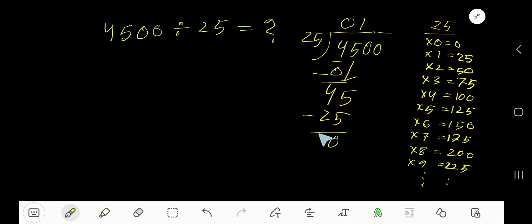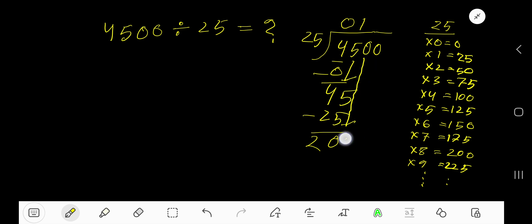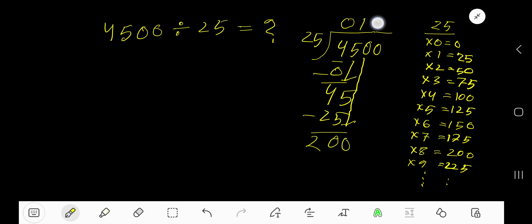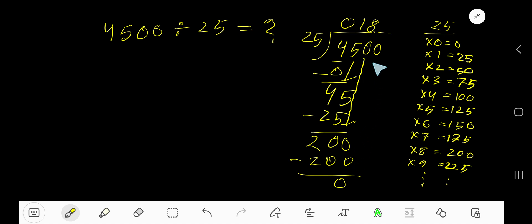Bring down this digit 0, so 200 now. 25 goes into 200 how many times? 25 goes into 200 eight times. Write 8. 8 times 25 is 200. Subtract, you are getting zero.